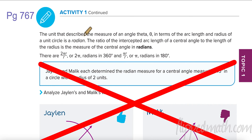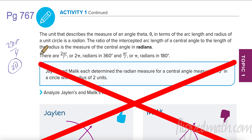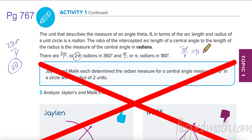The unit that describes the measure of an angle in terms of arc length and the radius of the circle is called a radian. The ratio of the intercepted arc length of a central angle to the length of the radius is the measure of the central angle in radians. So for the whole circle: 2πr over r = 2π radians. For a half circle: πr over r = π radians.